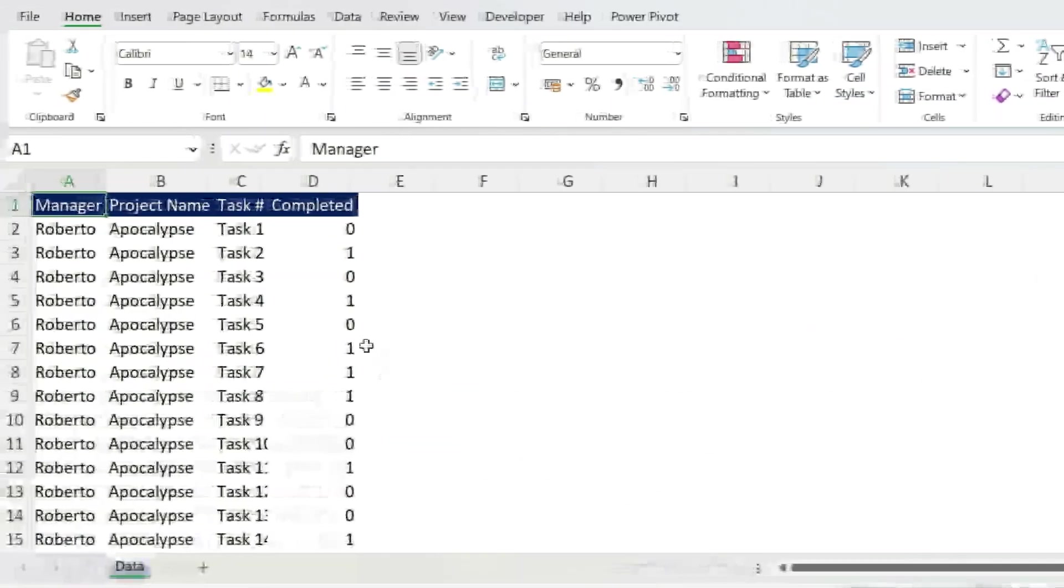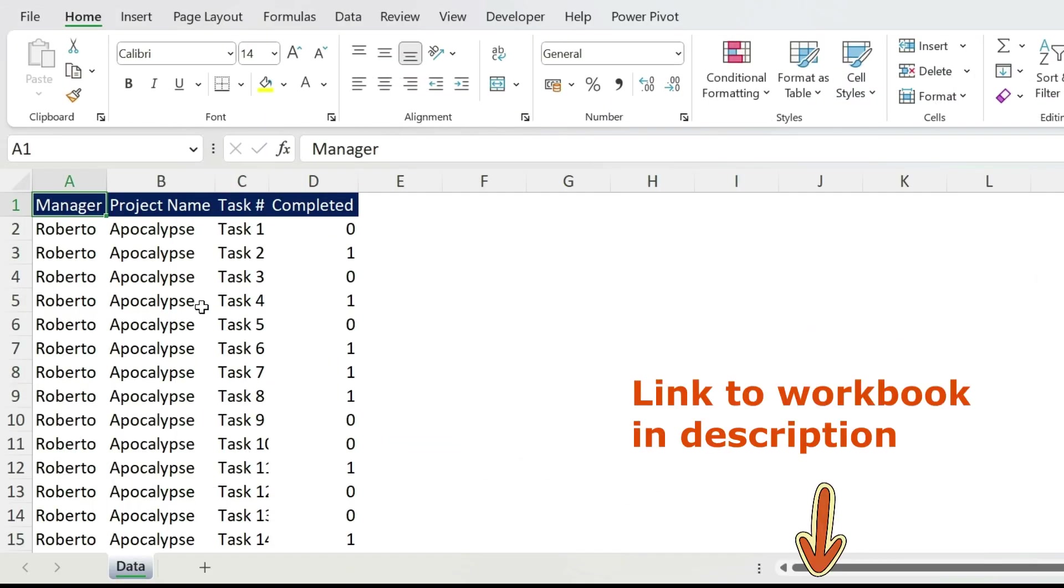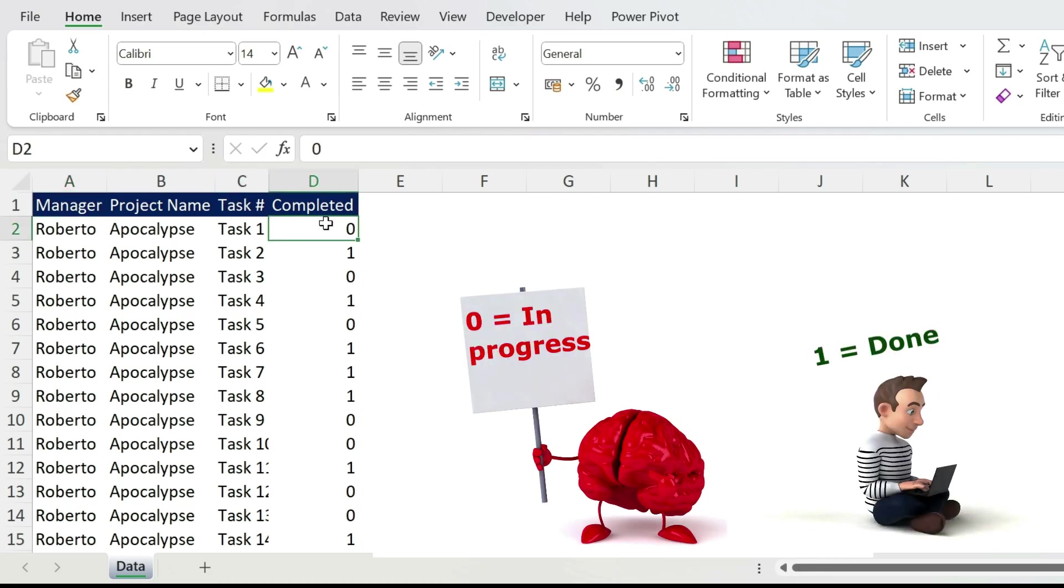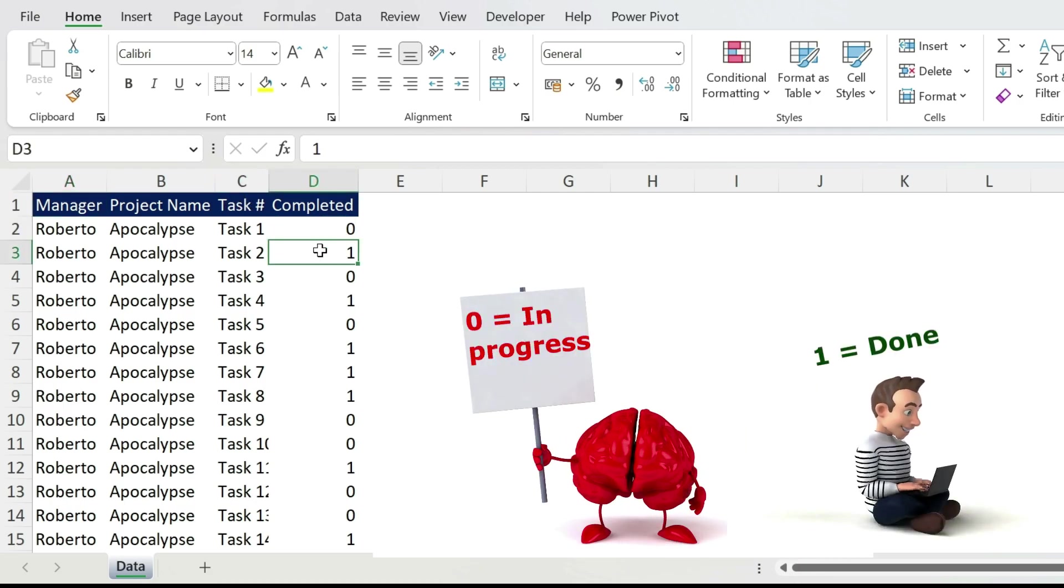This is my data set and you can see the name of the person, the project, the task, and completed. If it's zero it's not completed, one means it's completed.